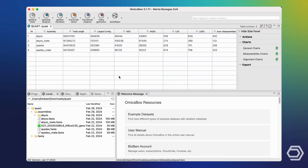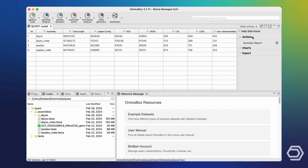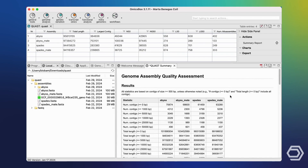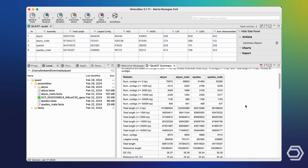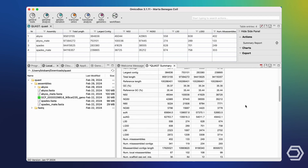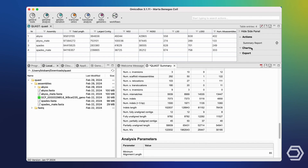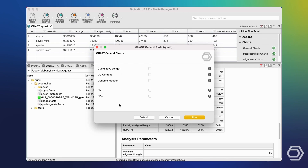The QUAST execution finished, and the main result is this table, which contains some basic statistics about each of the four assemblies. Moreover, we can generate the summary report, which contains a more detailed view with a lot of statistics regarding all four assemblies. It is also possible to generate many different types of charts in order to assess the comparison visually.